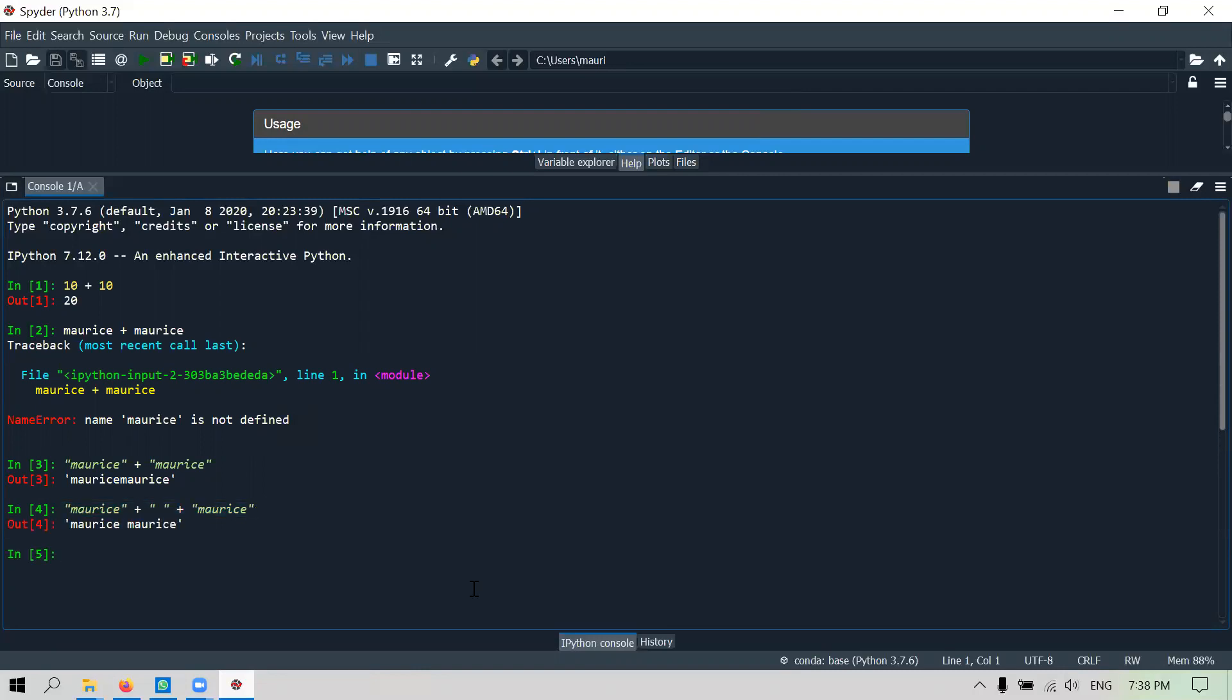All right, similarly can I make 10 into a string? I can. So change it from a number into a string. I just have open and close inverted commas. So 10 plus 10 now is concatenation. So you expect instead of 20 it gives you 1010.